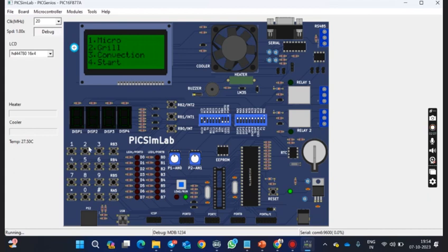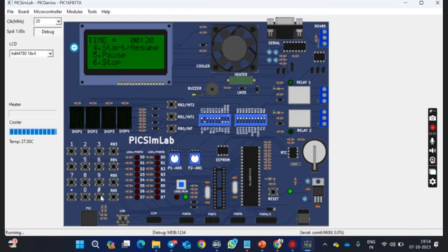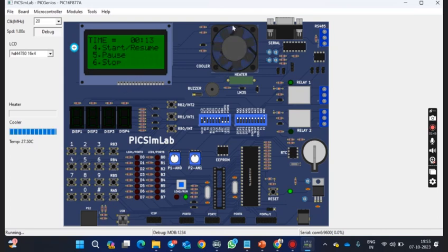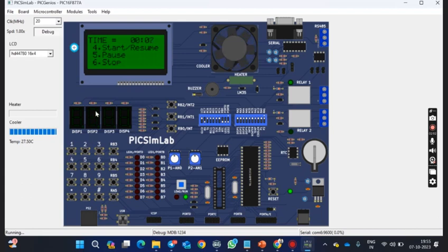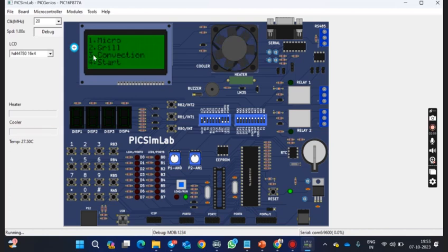Now coming to mode 2, it is grill mode. Here also we need to set the timer. I am setting as 20 seconds. Press the enter button. Here I can pause the operation. As you can see, the operation is paused or I can completely stop the operation. In order to resume, I need to press 4. The operation is resuming. The cooler is moving and buzzer is on. Let us wait. It also indicates time up as a message.